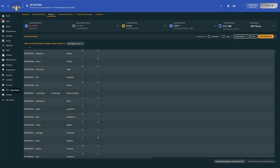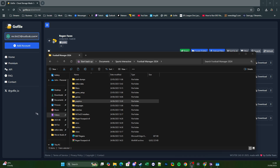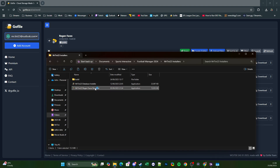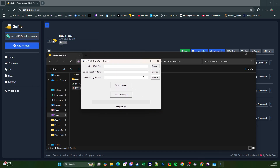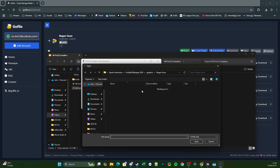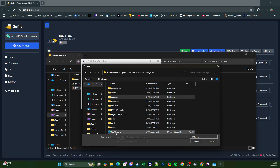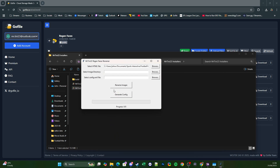Now that that's done, we need to go back to our Football Manager 2024 folder and navigate to the folder called MrTeeny23 Installers. Open that and the one you want is MrTeeny23 Regen Faces Renamer — double click it and it should bring up this handy tool. So the first thing you want to do is populate the three boxes. For the top one, click Browse and find the input file we just generated — we saved it in the Football Manager 2024 folder, so scroll down and find the HTML file we print screened, click that and it should populate the box.